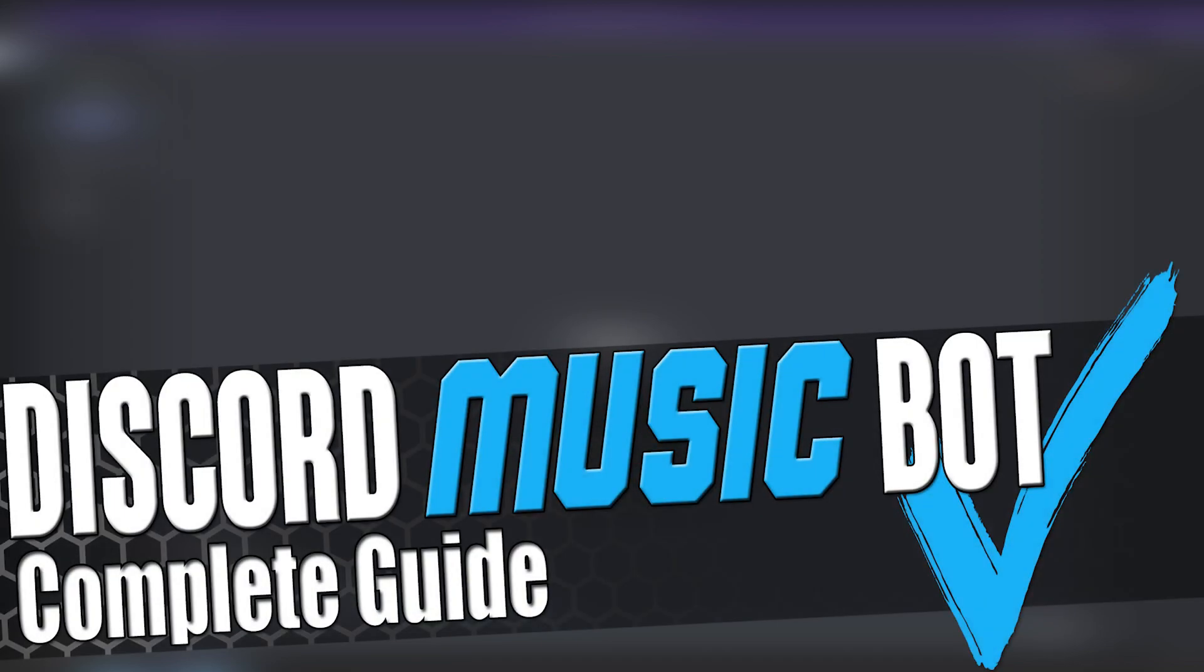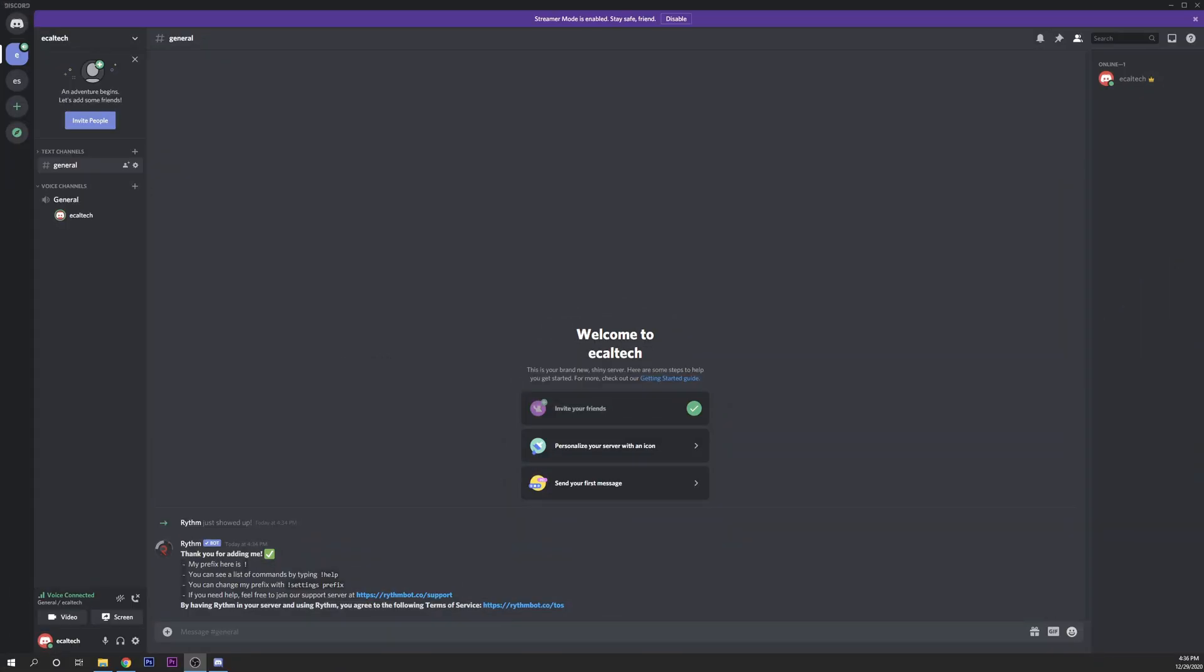How are you all doing everybody, my name is Enrique and on today's video we're going to be looking at how to install a music bot into your Discord server completely for free.